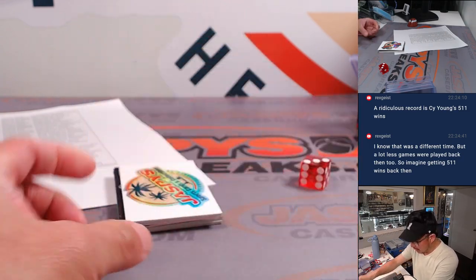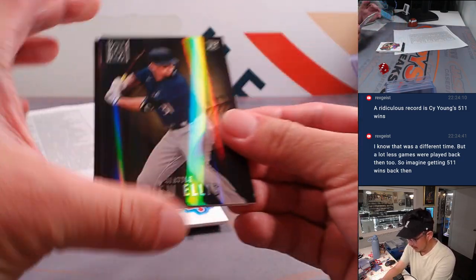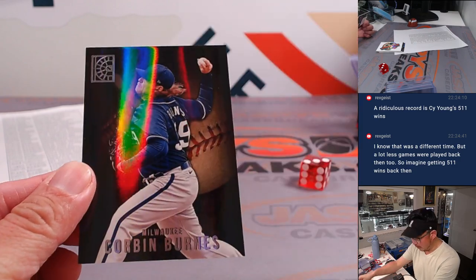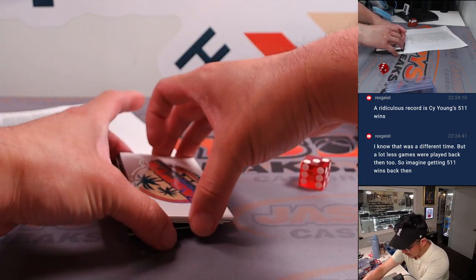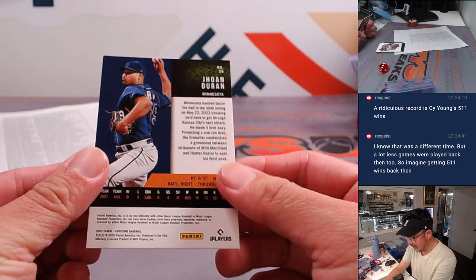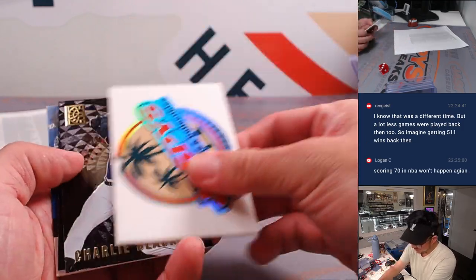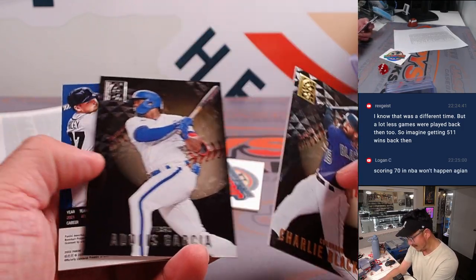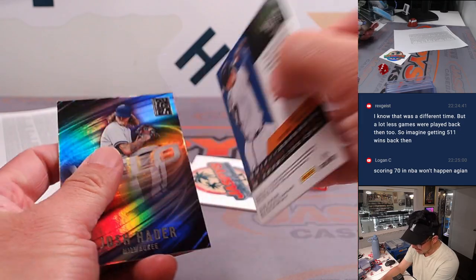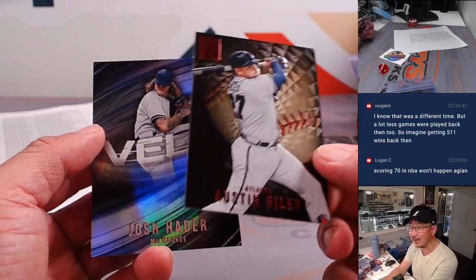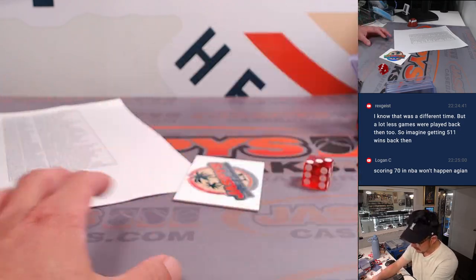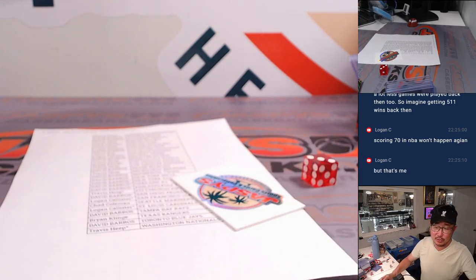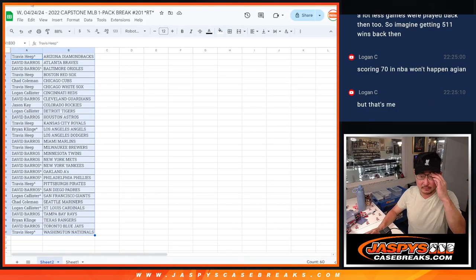There's Luis Robert, Drew Ellis, Corbin Burns, not sure why I put that filler card on top. Yohan Duren, Charlie Blackman, Adalas Garcia, and an Austin Riley. Oh, I thought it was going to be an autograph, and Josh Hader. All right, nothing too crazy here, but let's see who's going to win those spots.